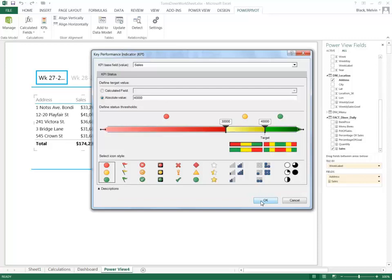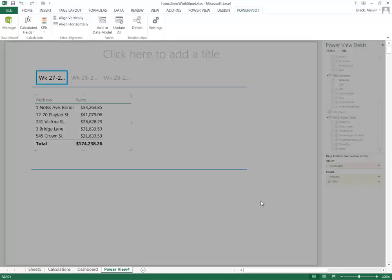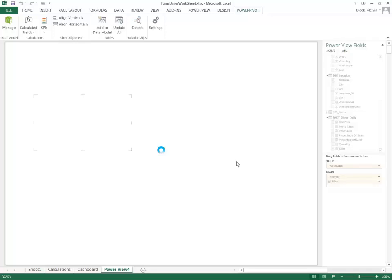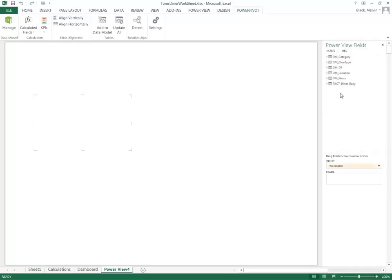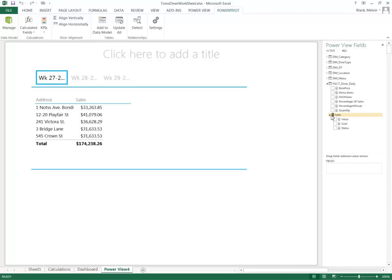And now I select OK. Again, it gives me an indication that this change will impact the data model. And now when I look under Power Pivot, I see the sales measure has changed and now it has three values under it.